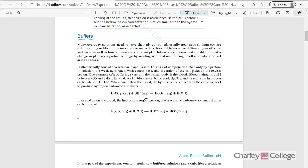We also learned about buffers. In short, buffers are solutions whose pH is resistant to the addition of any acids and bases. In other words, the pH value of a buffer does not change if we add small quantities of acids or bases to it.